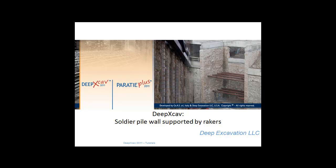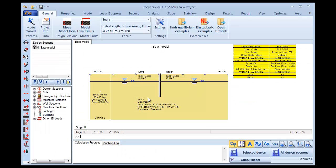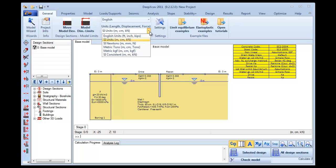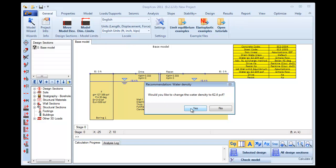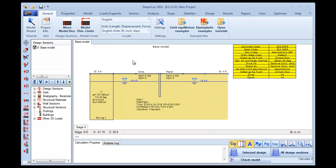DPEX CAV - Soldier Pile Wall supported by Rakers. In this example, we will create a Soldier Pile Wall example supported by Raker supports. First of all, in the General tab of DPEX CAV, we go here and we change the units to English units. We press Yes and here we can see that the General Units have changed.